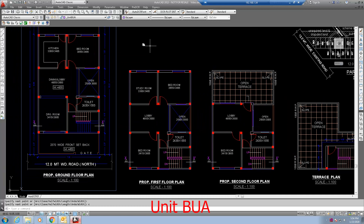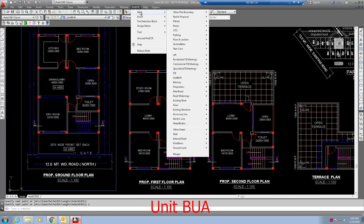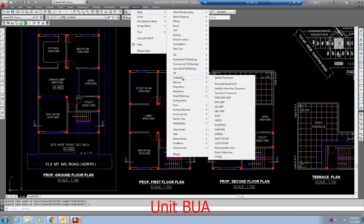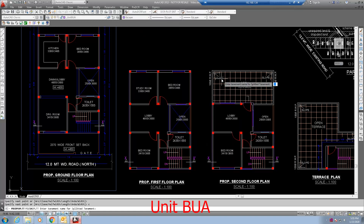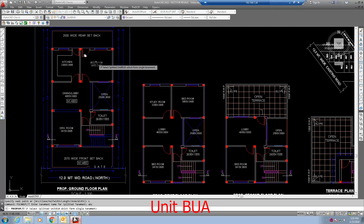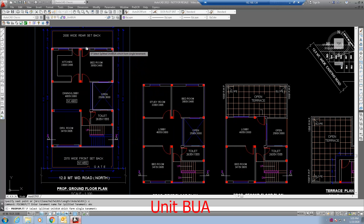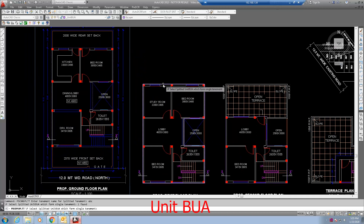To mark the unit BUA, mark all dwelling units. Click the pre-DCR tab. Select mark unit BUA splitted tenement. Now enter tenement name for splitted tenement. Select all the unit BUA at once and click enter.